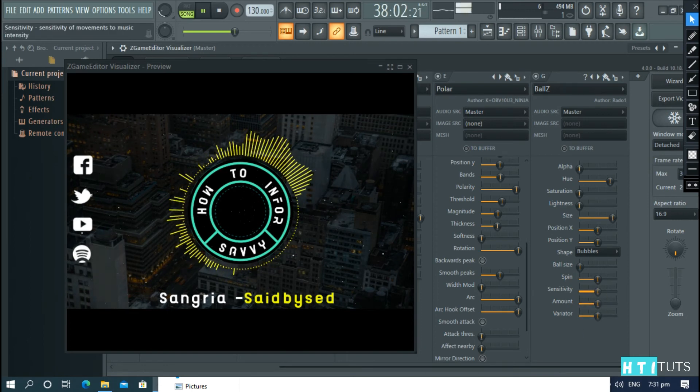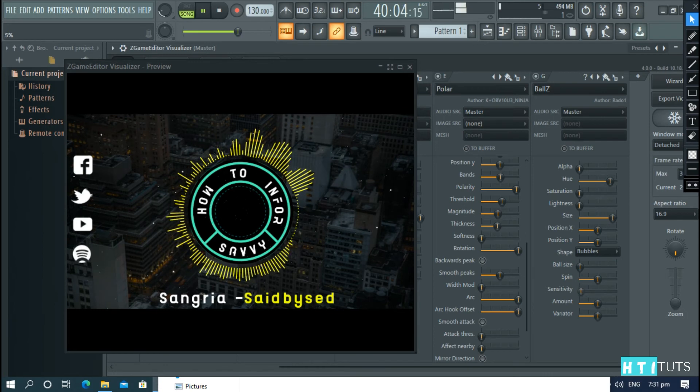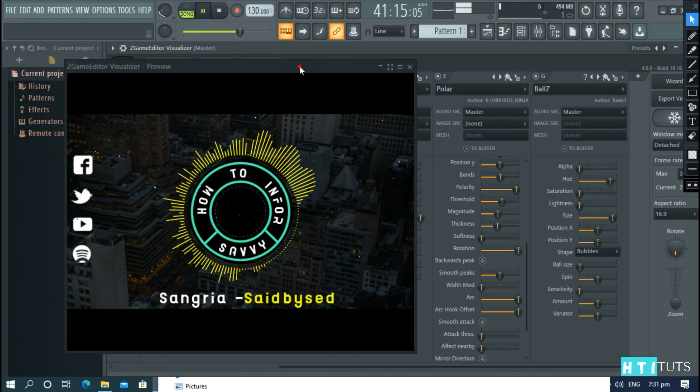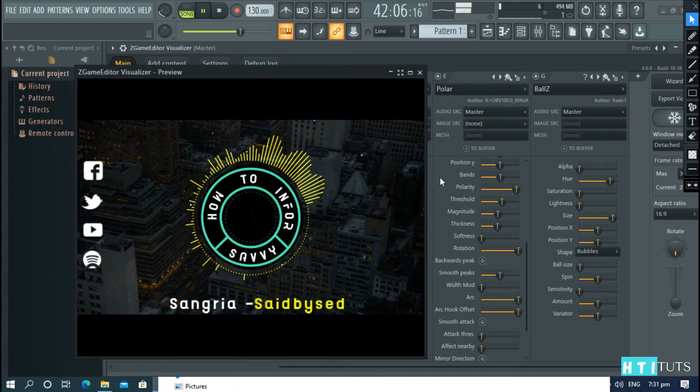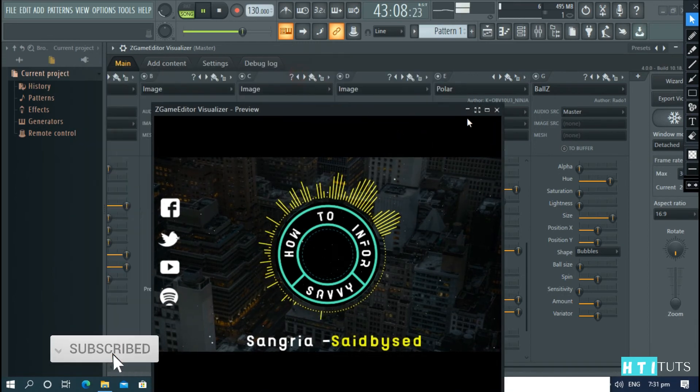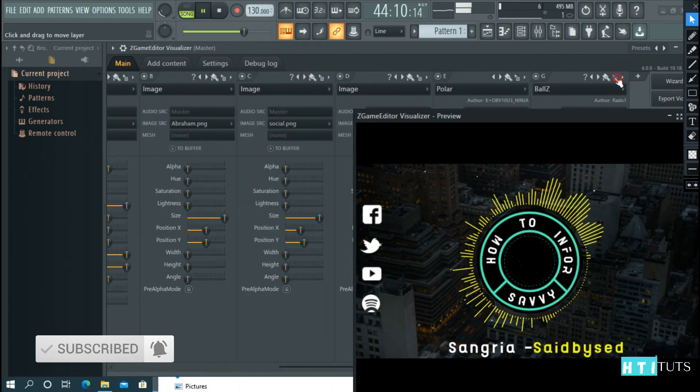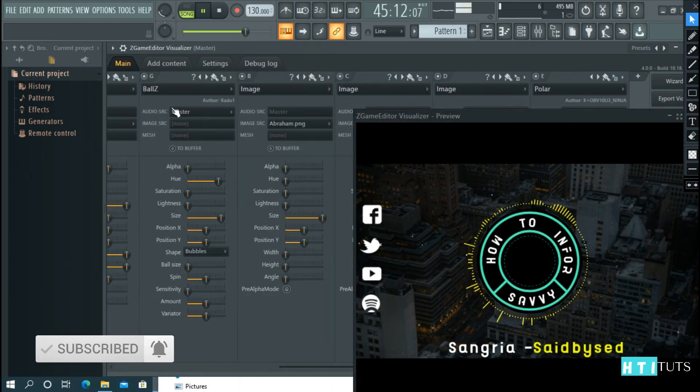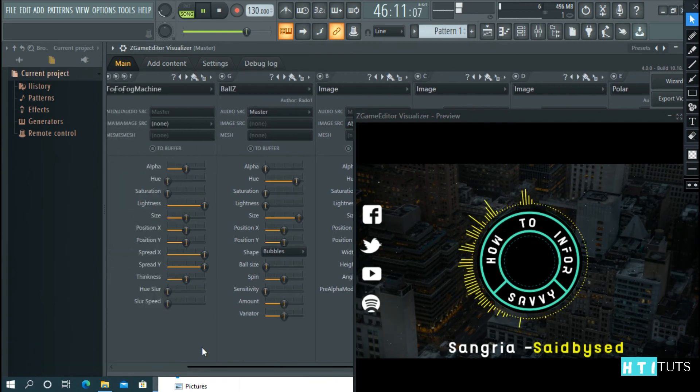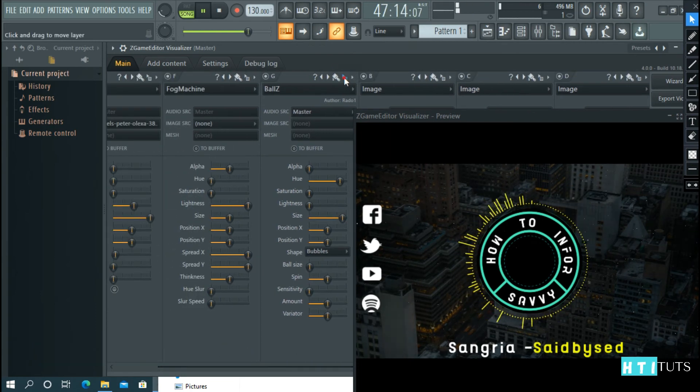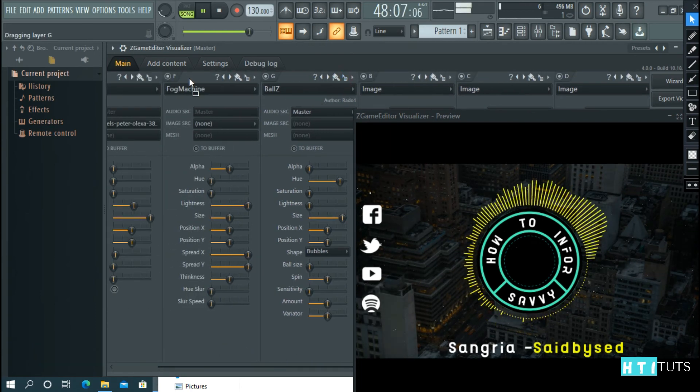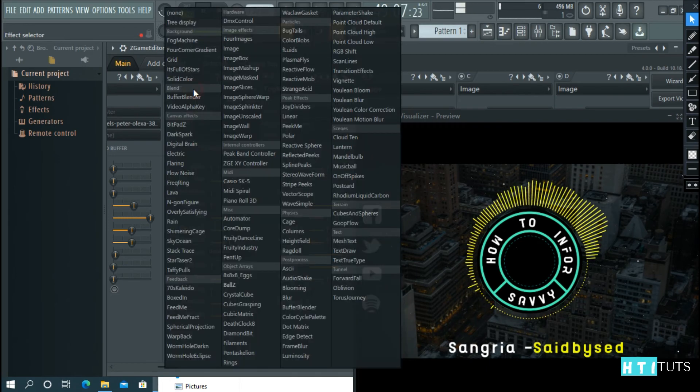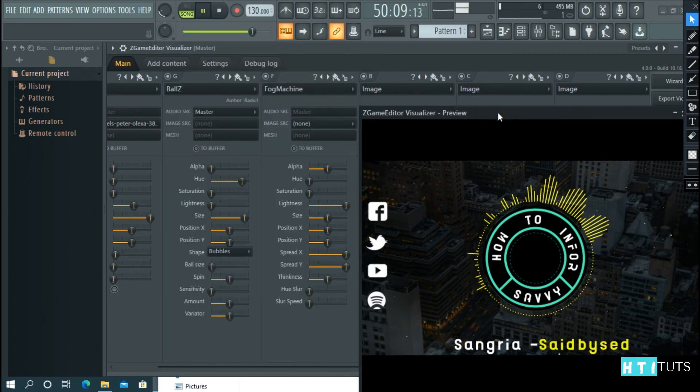And then, reduce the sensitivity all the way. Let's add this behind our logo and behind our fog machine, just like that.